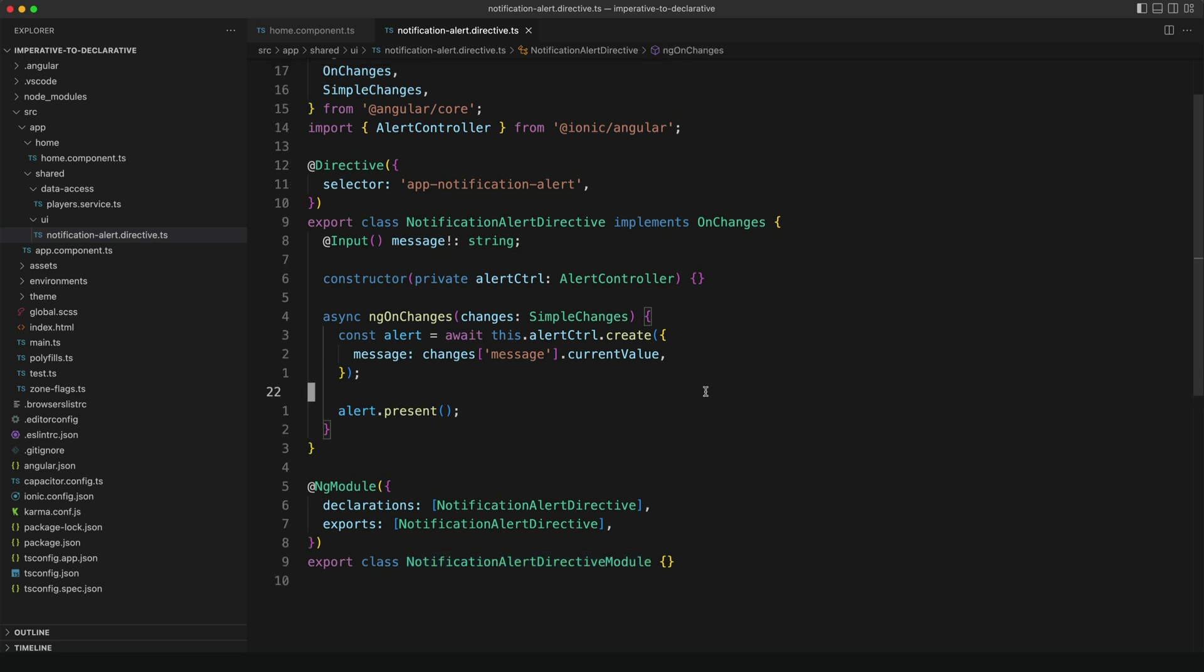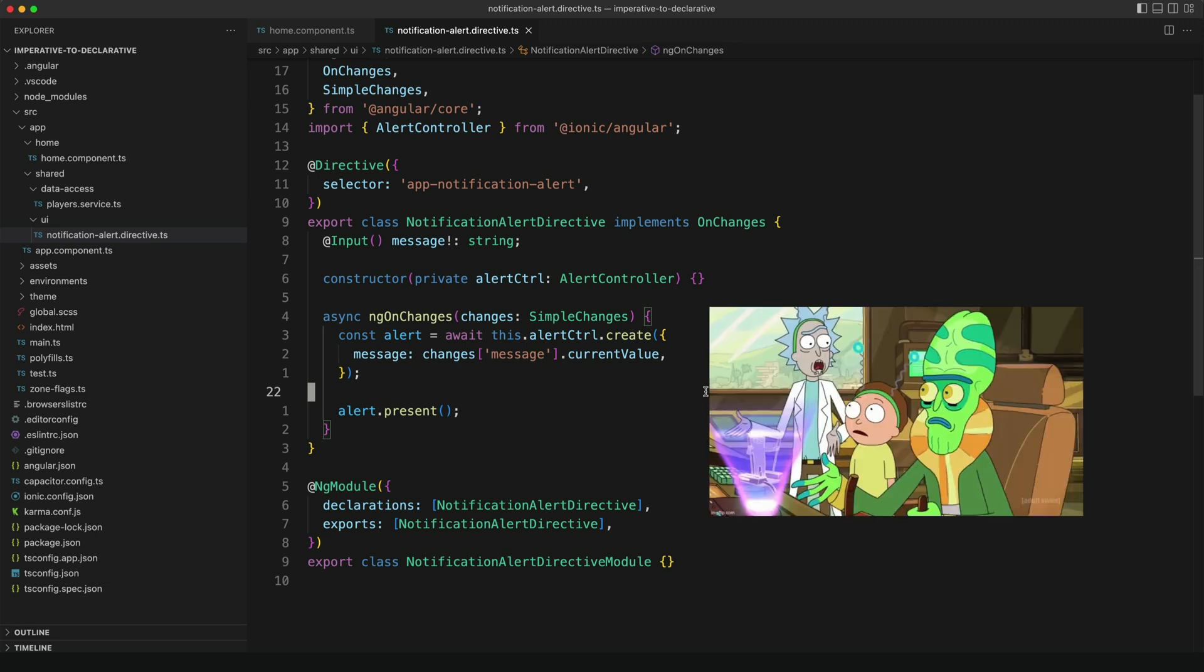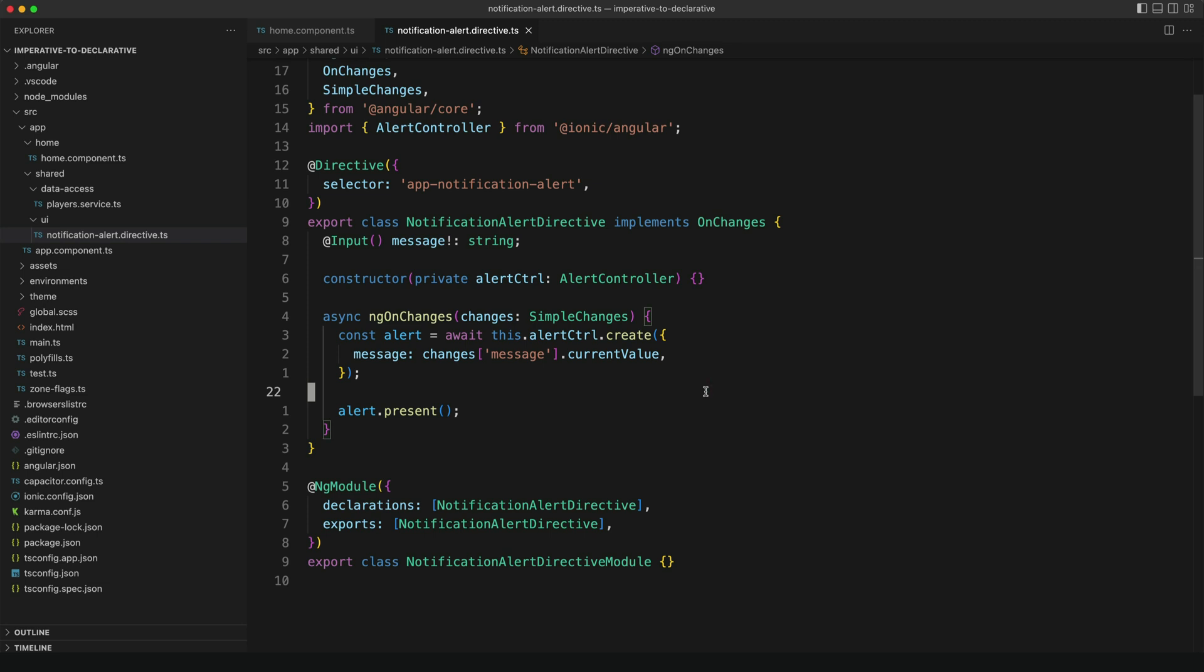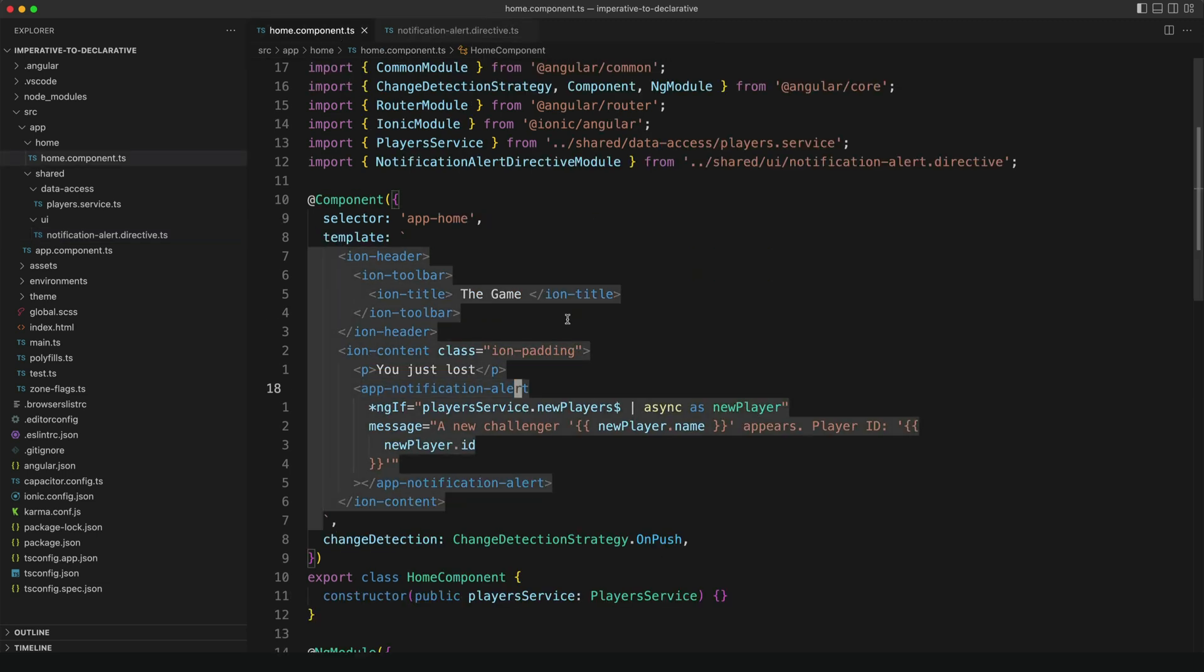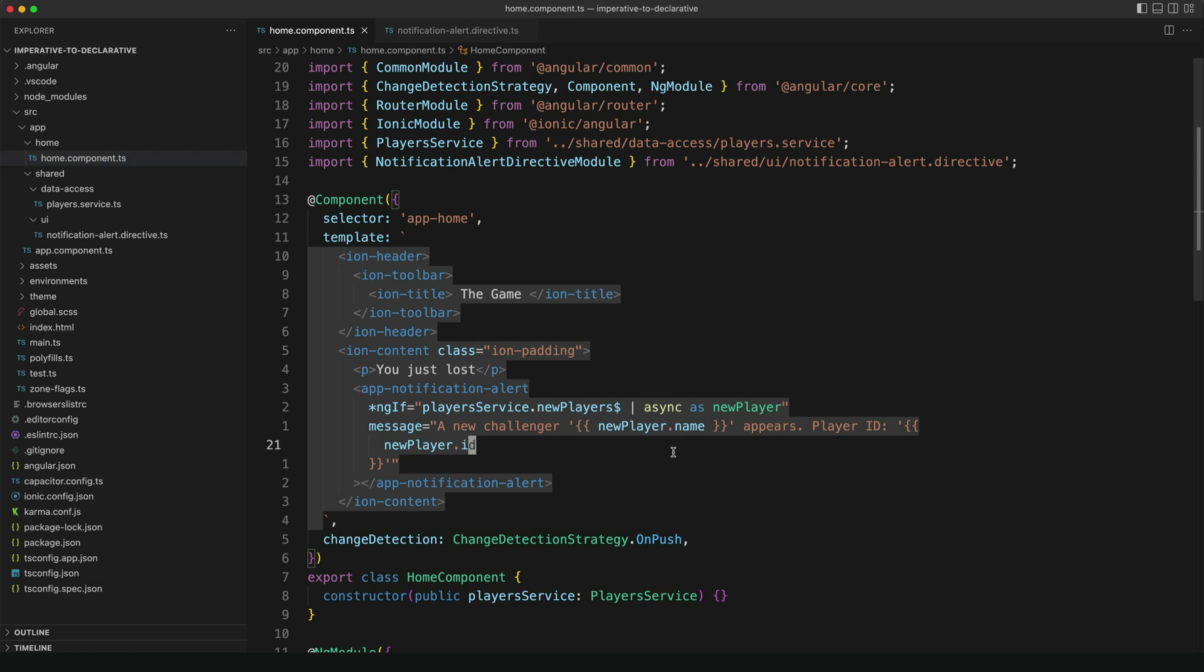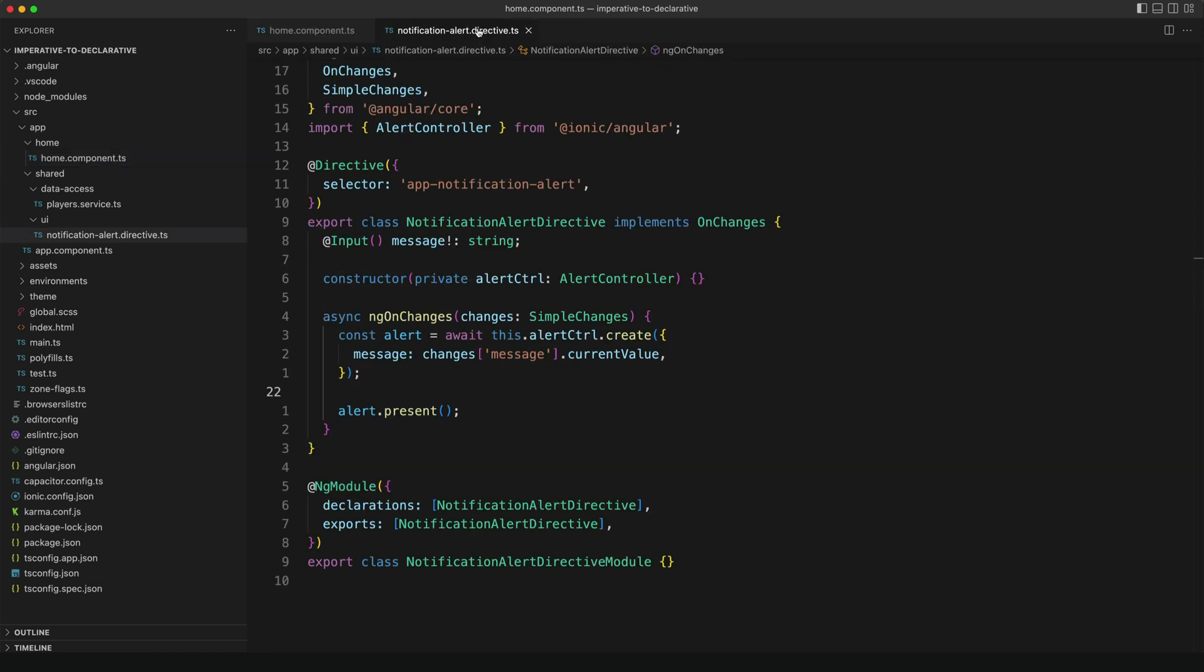Now you might be thinking, wait, this is just imperative programming with extra steps. By still using the same imperative API, but we had to build this whole extra directive on top of it. So the only obvious benefit we are getting here is that we can now use the async pipe to subscribe to this stream instead of subscribing to that manually. So if that was more or less what you're thinking, then you're basically correct.